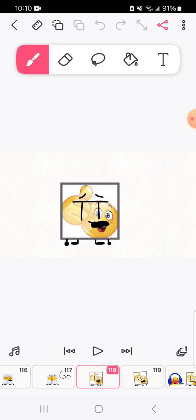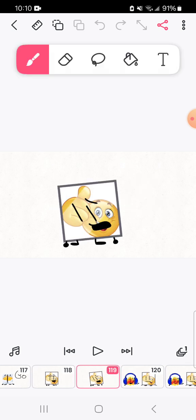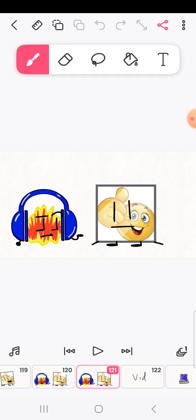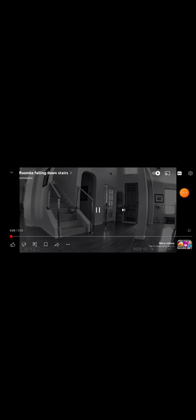Aw, man. I really wish I still had my roomba. What happened to your roomba? Yeah.